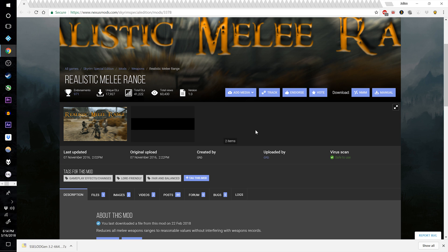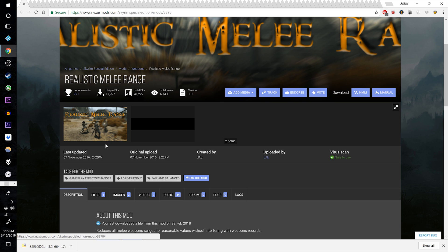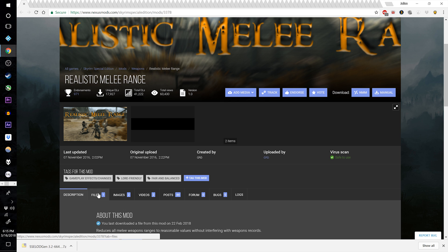Hello everyone and welcome to the 12th episode of the Skyrim Ultimate Modding guide. This is going to be a very long episode, but we're getting close — I estimate only about three more episodes after this. This one might be a bit long because we're going to download a ton of armor and weapon mods, merge them, and then some other stuff. We'll start with Realistic Melee Range at the top of the video description.